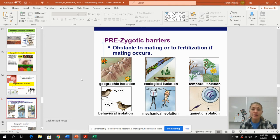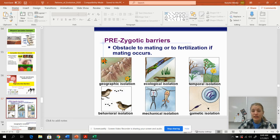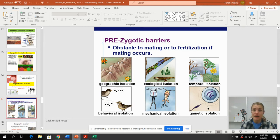With pre-zygotic barriers, mating or fertilization is not going to happen. This could be geographic isolation — pollen from a flower in a mountain range is never going to make it over the mountain to reach another flower. We have ecological isolation — a ground-dwelling lizard and a tree-dwelling lizard are never going to come into contact. Temporal isolation means different breeding seasons, so they're never fertile at the same time and therefore never breed.